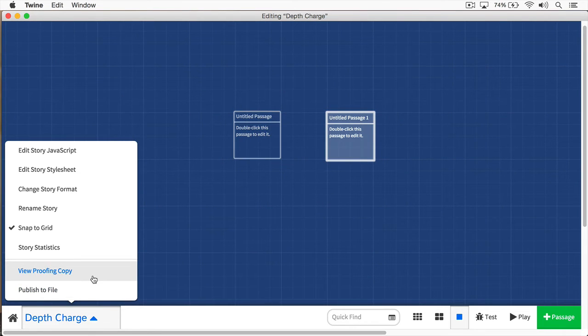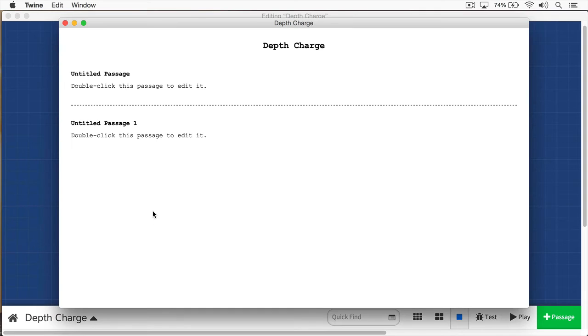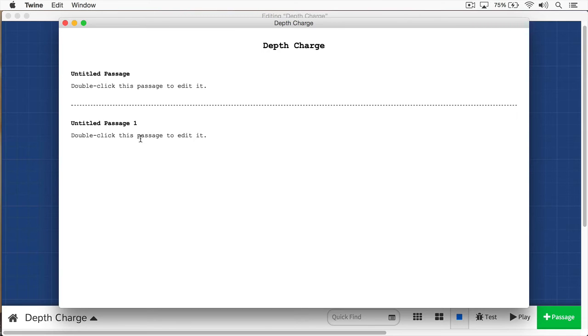If you want to have a proofing copy, you can select this View Proofing Copy here, and you'll see all your passages outlined here. And this is a great way to check grammar, to check spelling, and so forth, so you don't have to go into each individual passage.